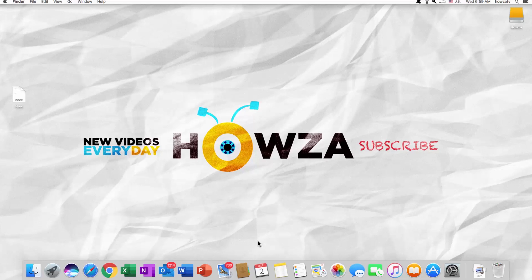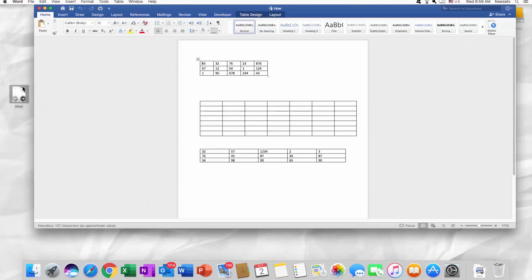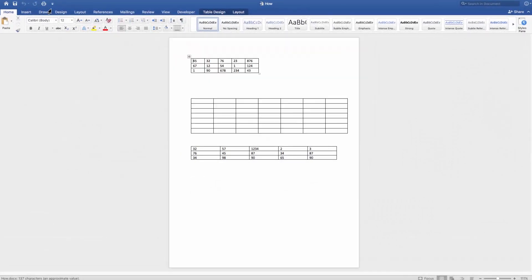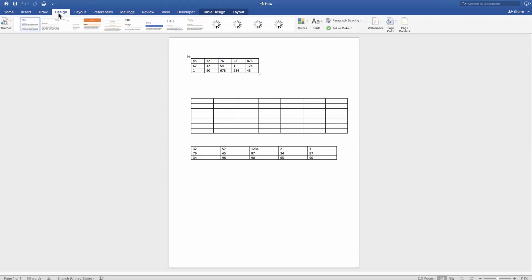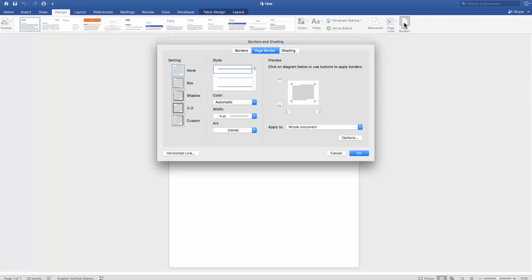Open the Word file you need, go to the Design tab, and click on Page Borders under the page background category. Go to the Page Border tab in the new window.